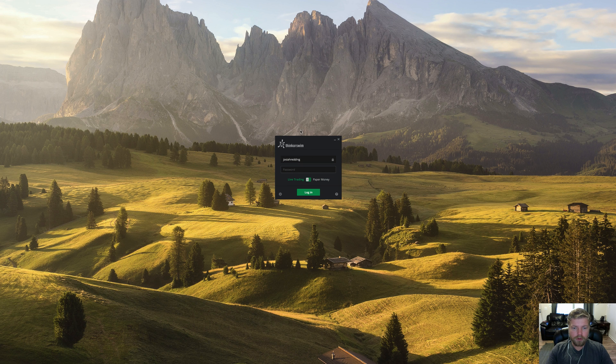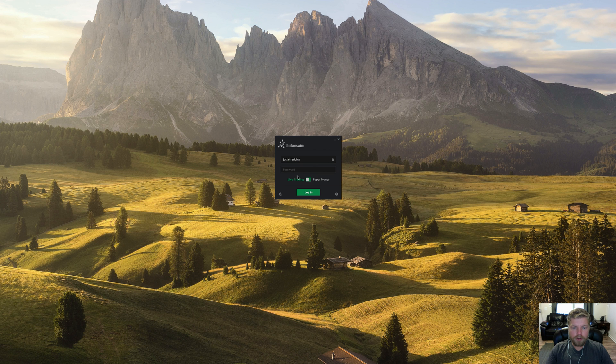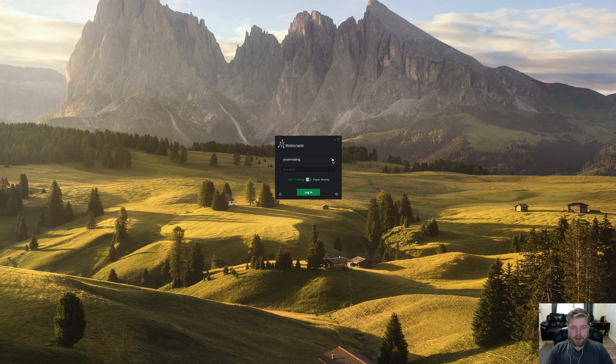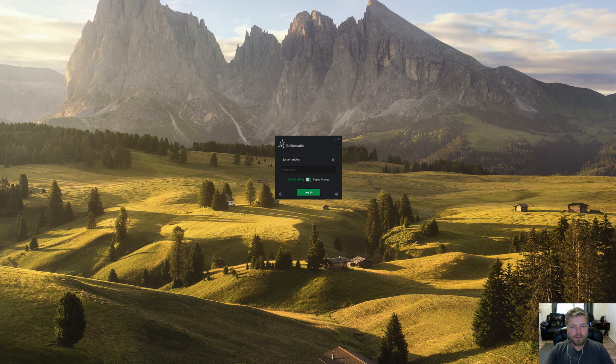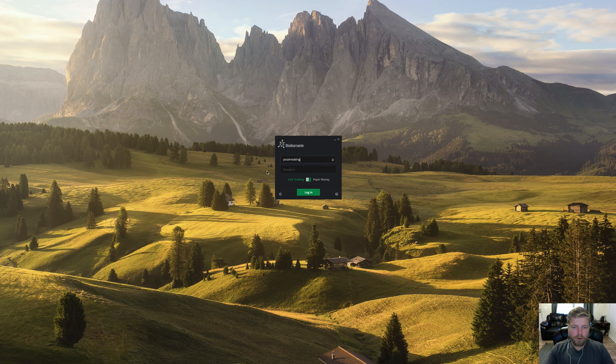So after that, if there's no updates that need to be installed, then it brings you here to the login screen. Now you'll notice here there's a lock icon. And if you click that so that the lock is closed, it's going to remember your login username every time you open up the platform. So you don't have to type that in every time.